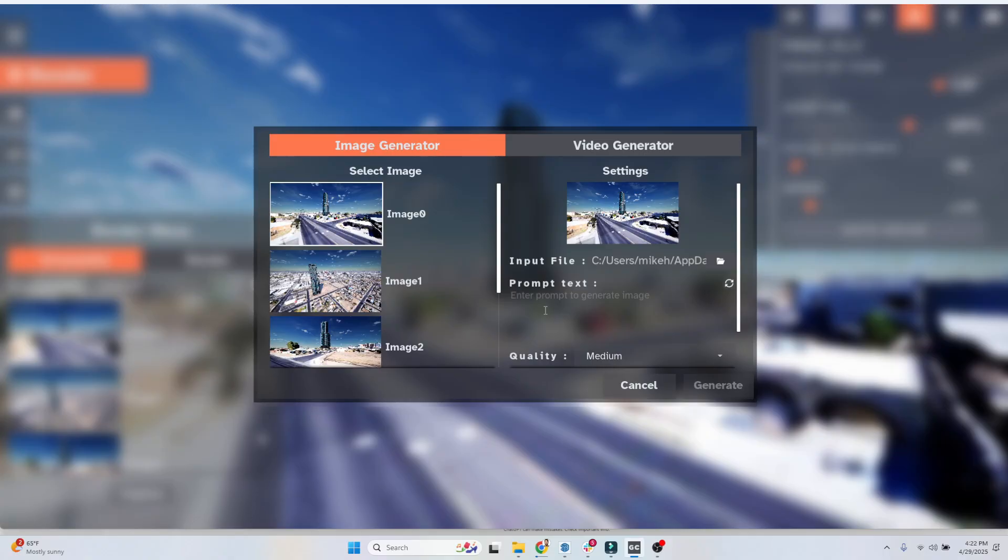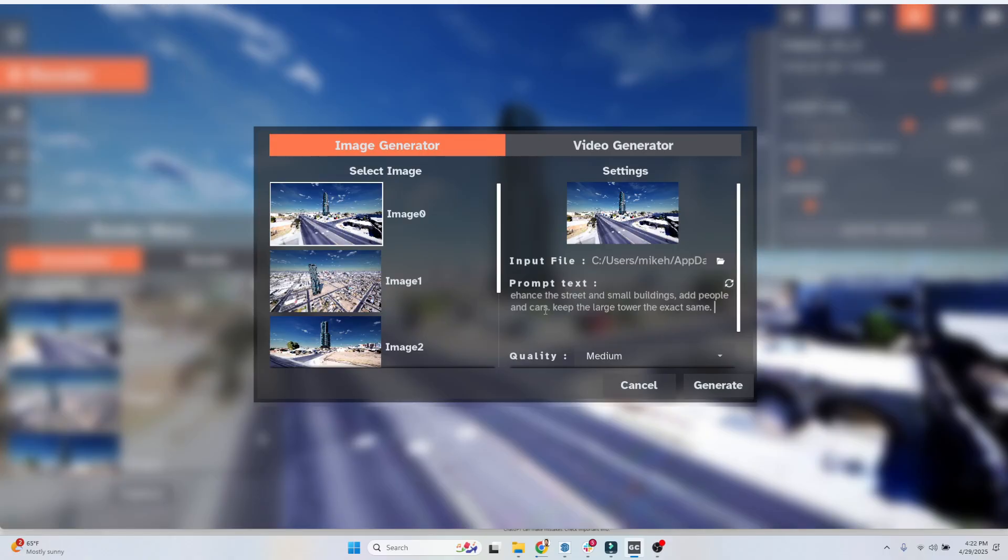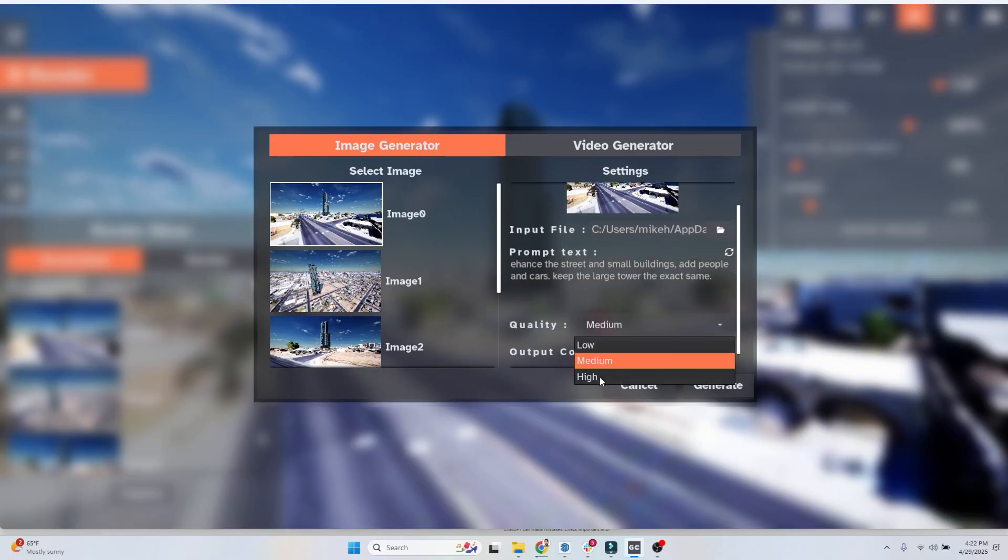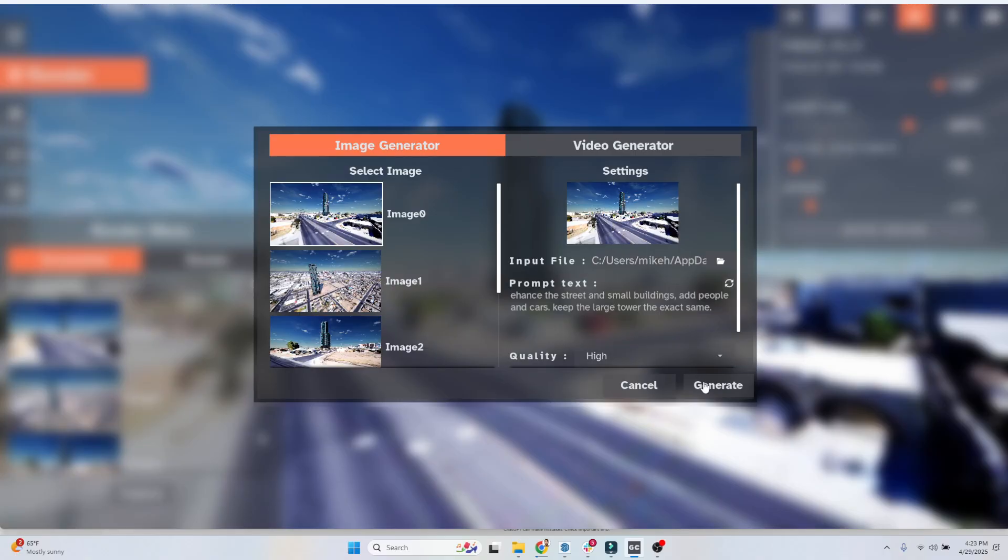We're going to give that a shot right now. We have our street scene with our tower design in the background. We're going to say enhance the street and small buildings, add people and cars, keep the large tower the exact same. Now, you're going to want to play around with these prompts. I would recommend trying different things, asking it to add to the scenes, which it's really good at, and seeing what kind of results you get. The team is also exploring creating auto-generated prompts. So we're going to go to output quality high, and our count, I recommend just one image at a time, and we're going to hit generate.